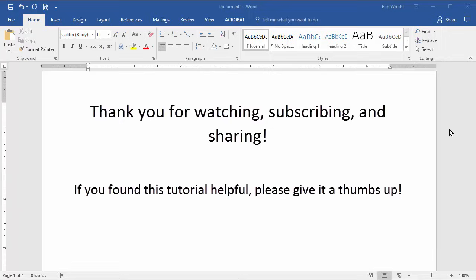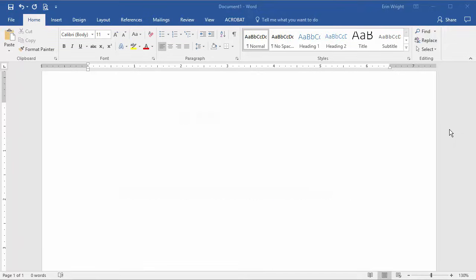Thank you for watching. If you'd like to see this tutorial in written format, please visit my corresponding blog post linked below. Feel free to leave me a comment if you have a question about Microsoft Word or Adobe Acrobat that you'd like me to address in a future video. And please subscribe for more tutorials on writing, editing, and document software.